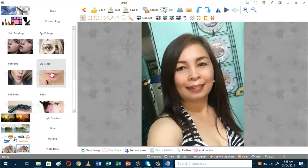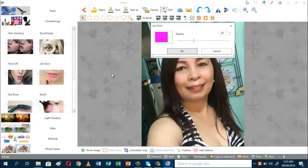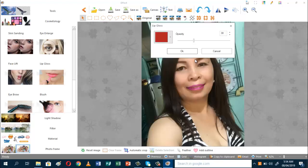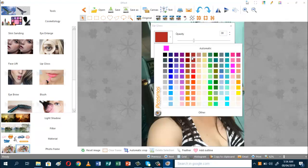And then you can add some lip gloss and choose the color. I'm gonna have this one — it's much darker if you want.